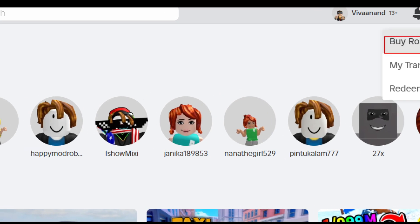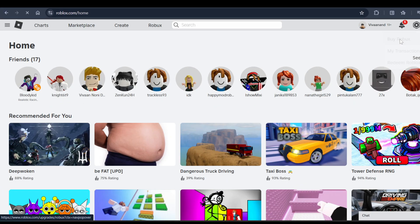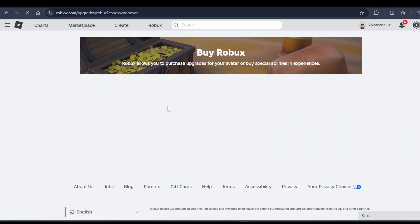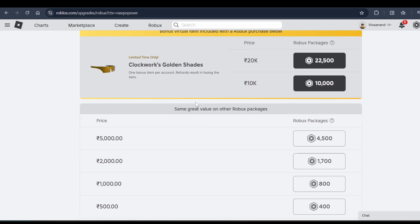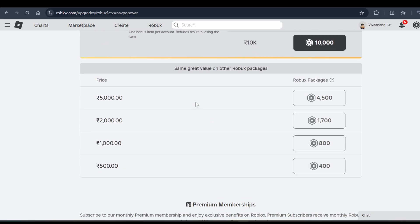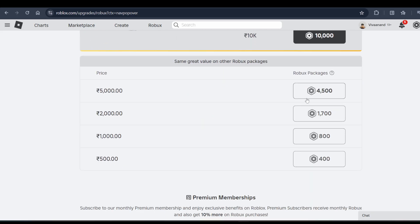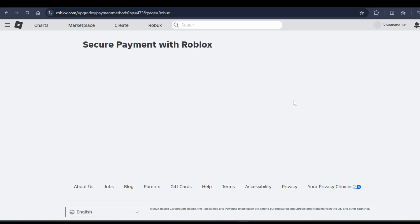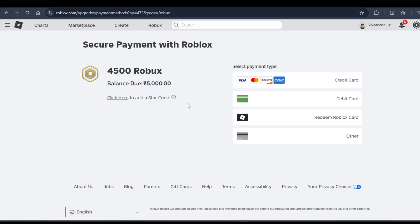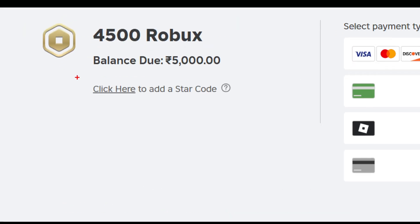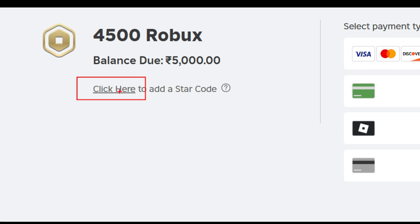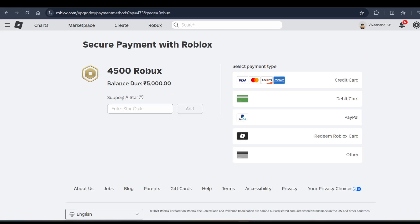Click on 'Buy Robux' and it will take you to this page. Click on the package you want to buy. Here you will see the star code field — click on the 'click here' link and you can apply your star code.